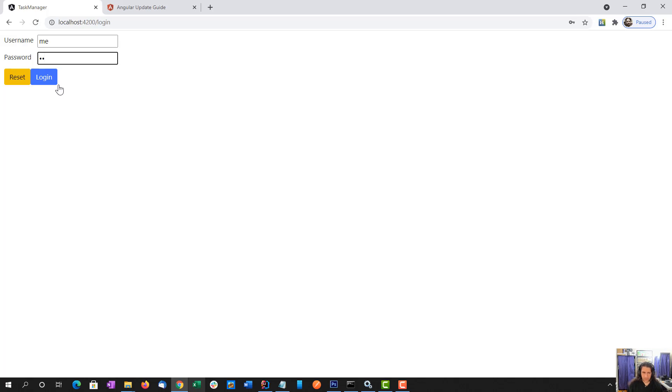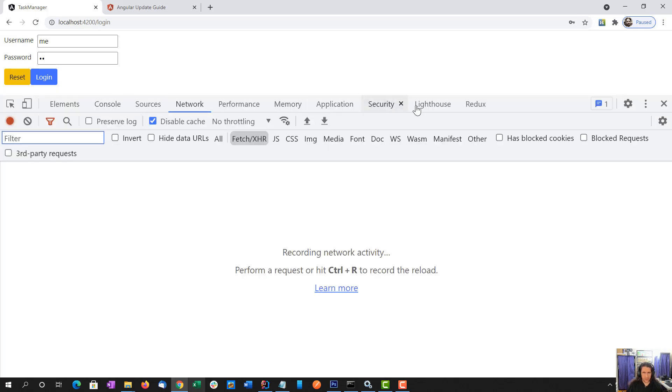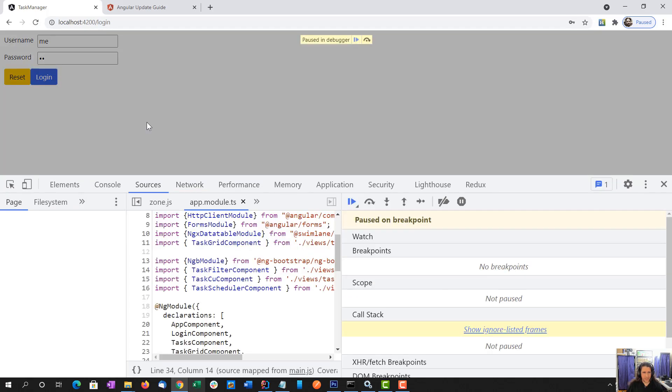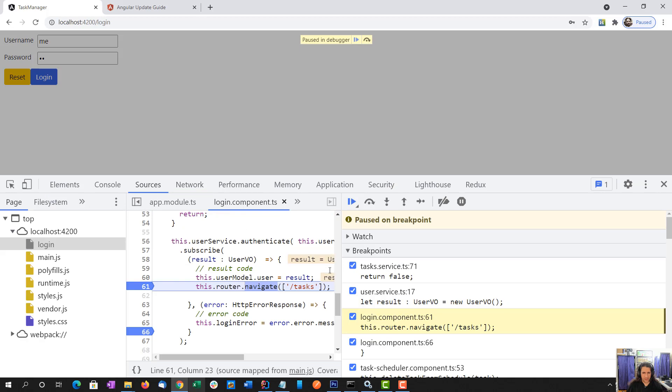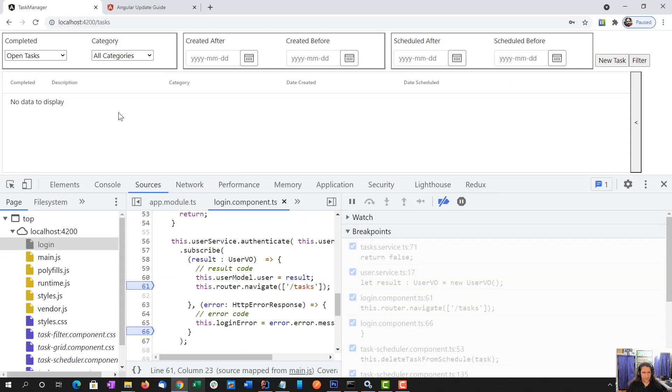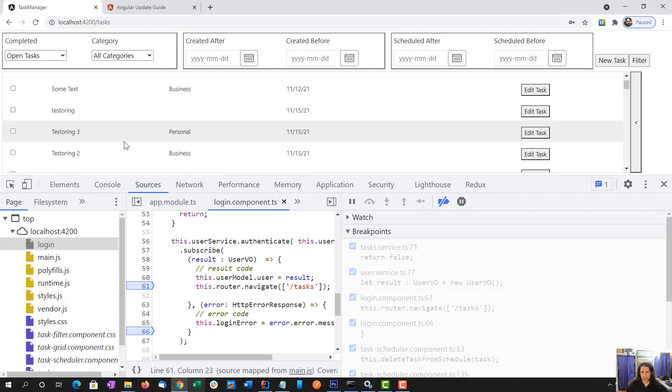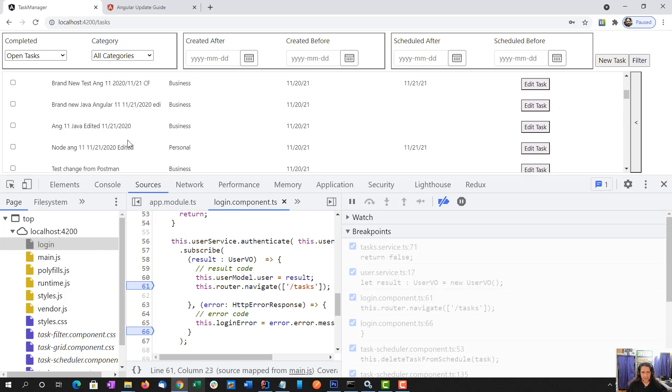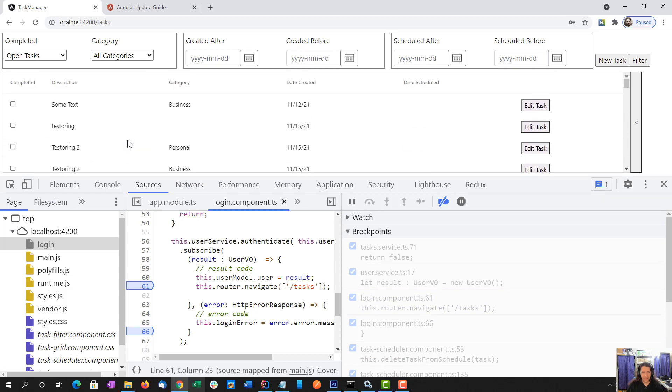I am going to want to watch the network tab on this one. That worked great. Awesome.